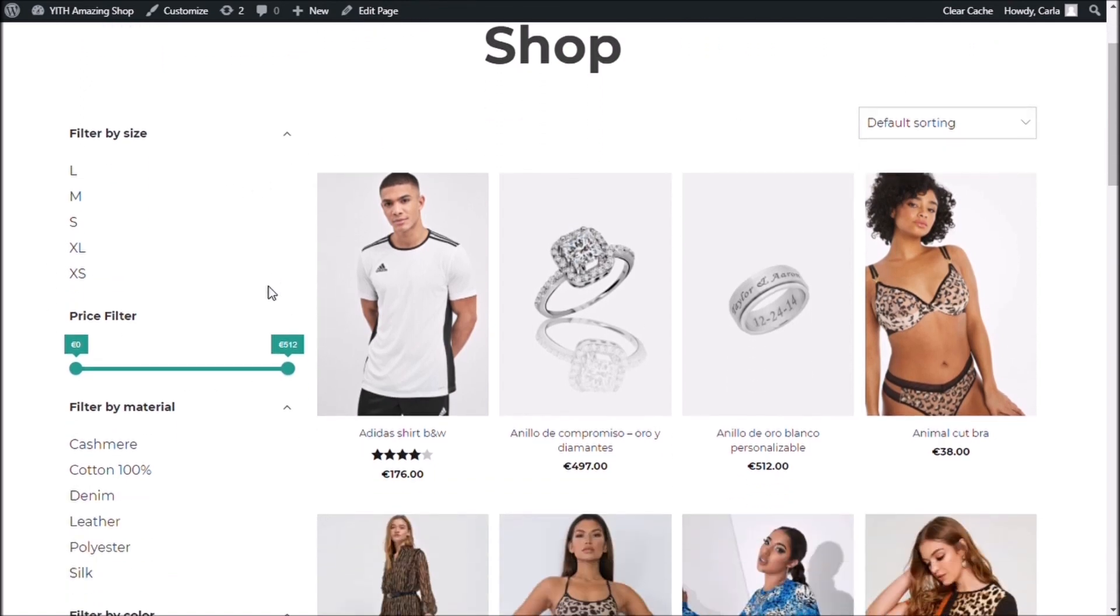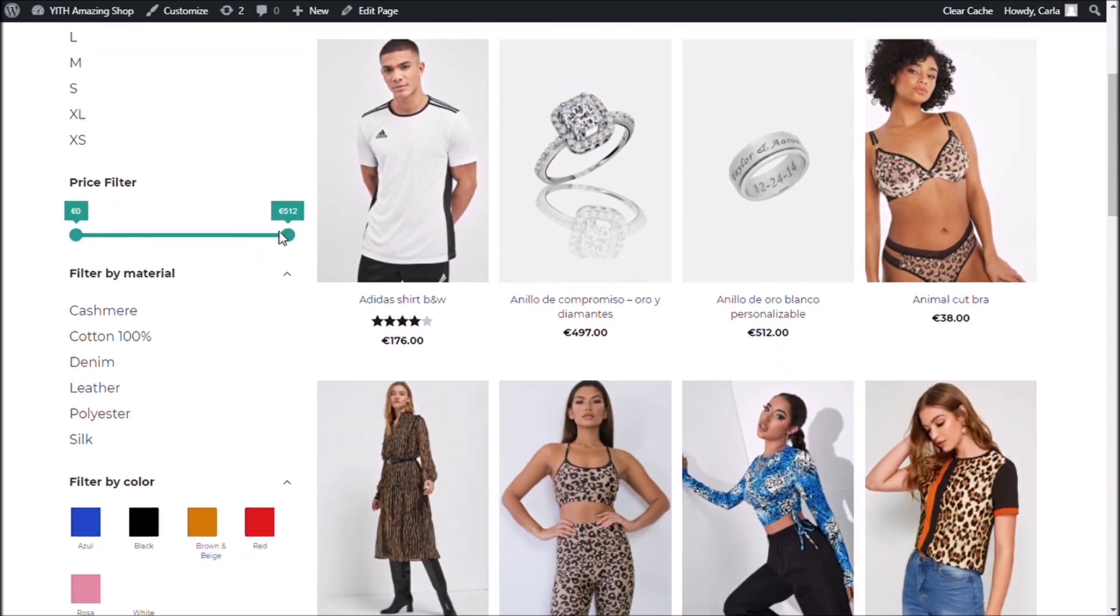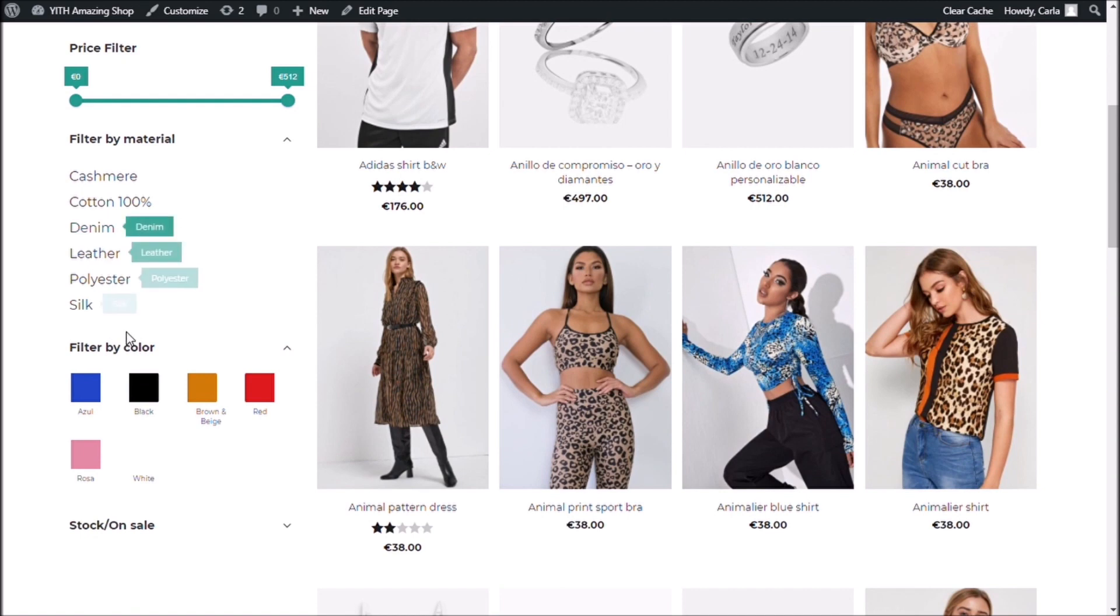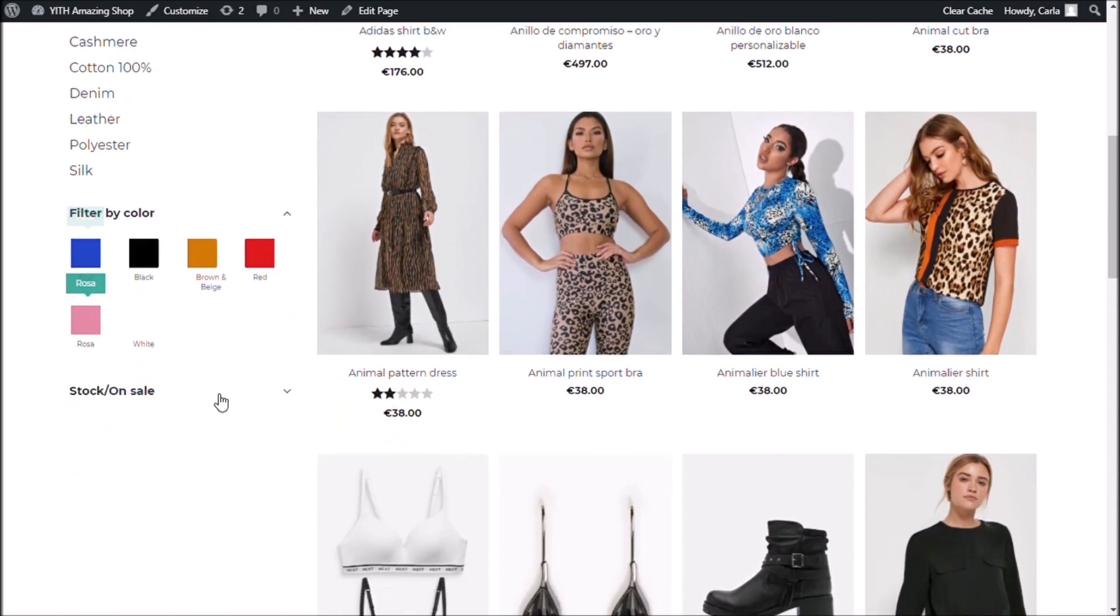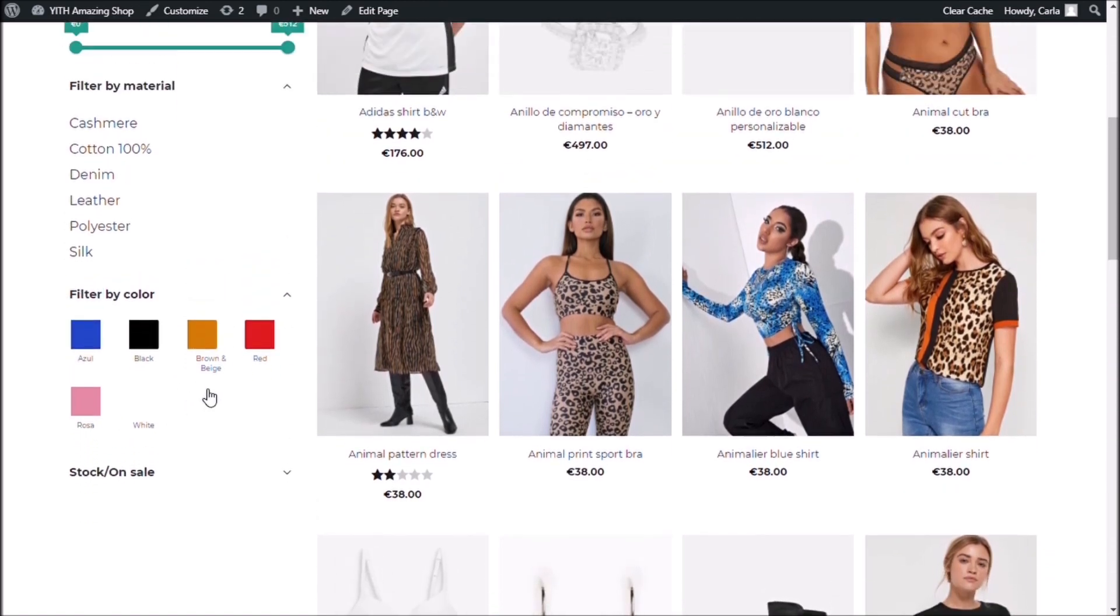Now, I have the filters added to my site as a preset. Filter by size right here, by price, by material, by color, and in stock or on sale.